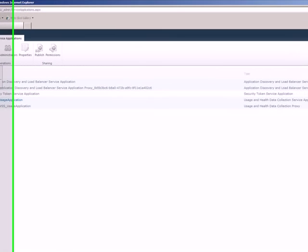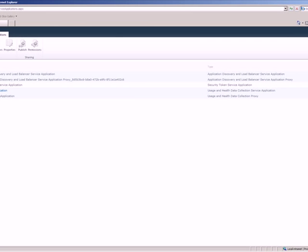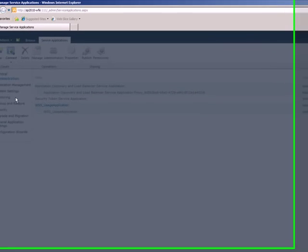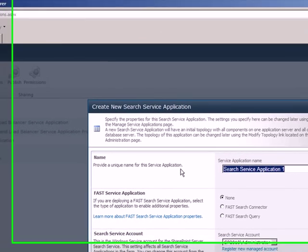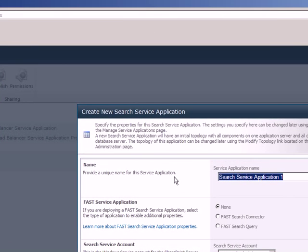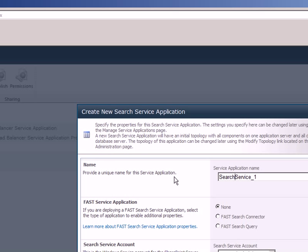So to create a new service application, all we need to do is click on new, select search service application. This loads up another window where you can give different options that you can configure. Let's give it search service one.